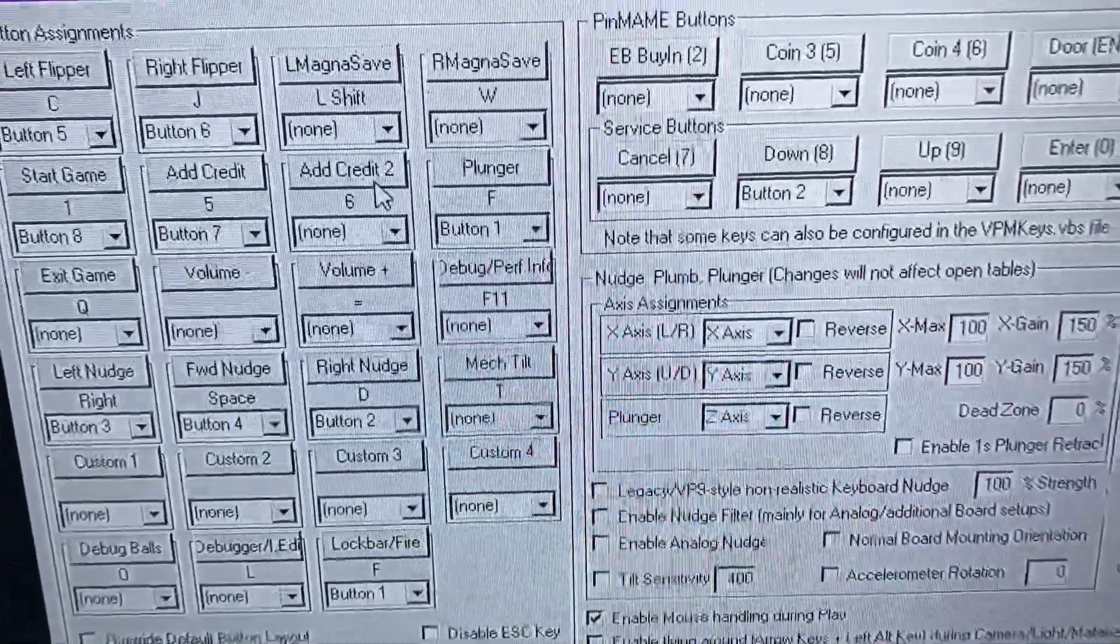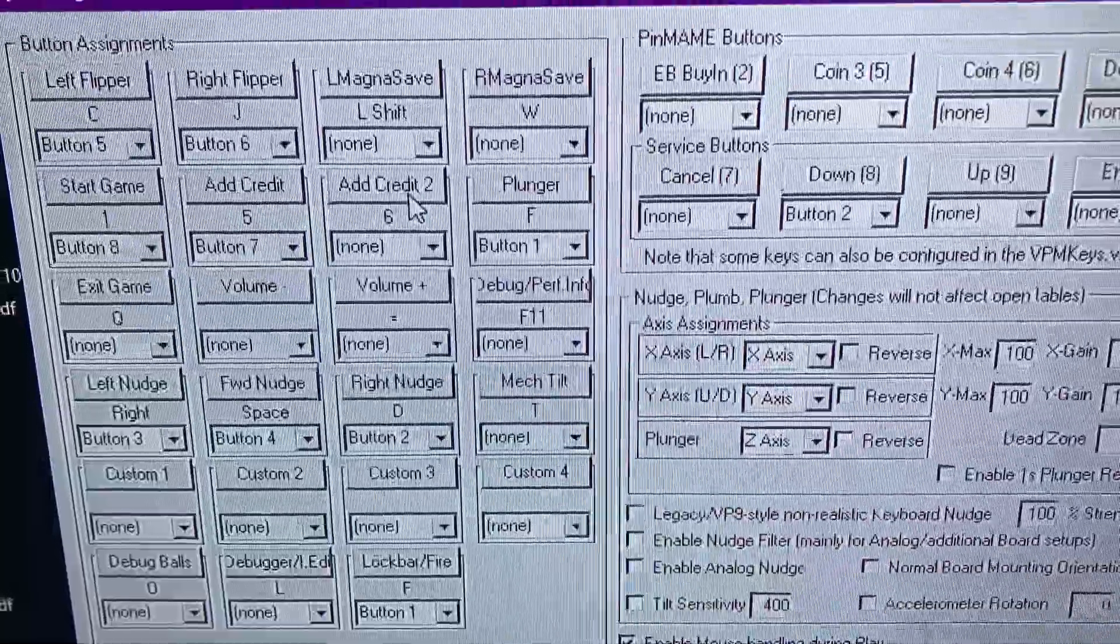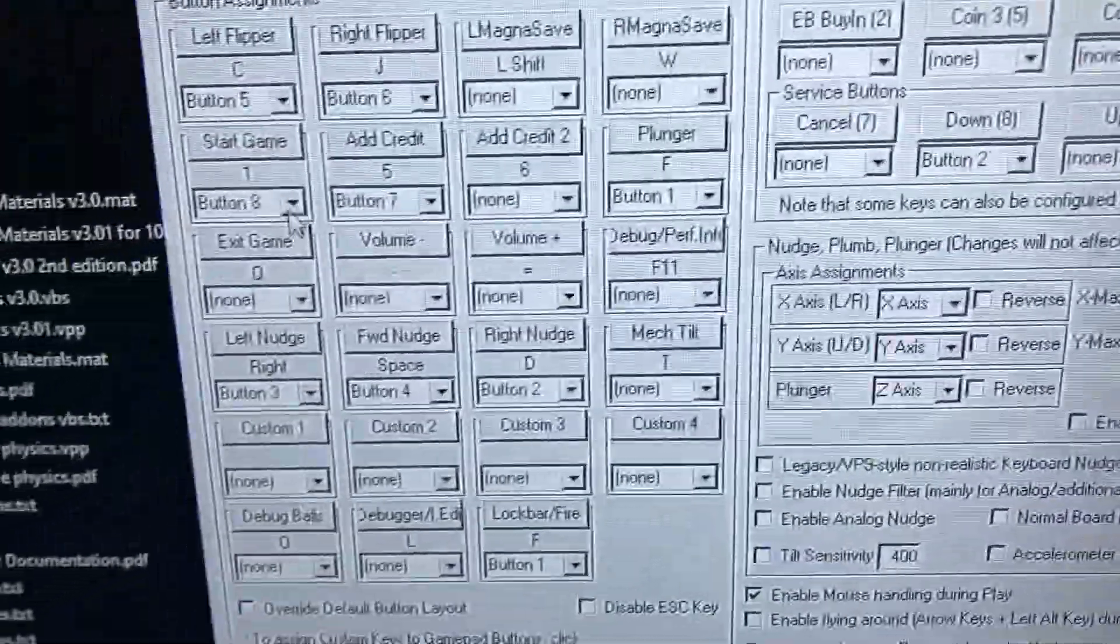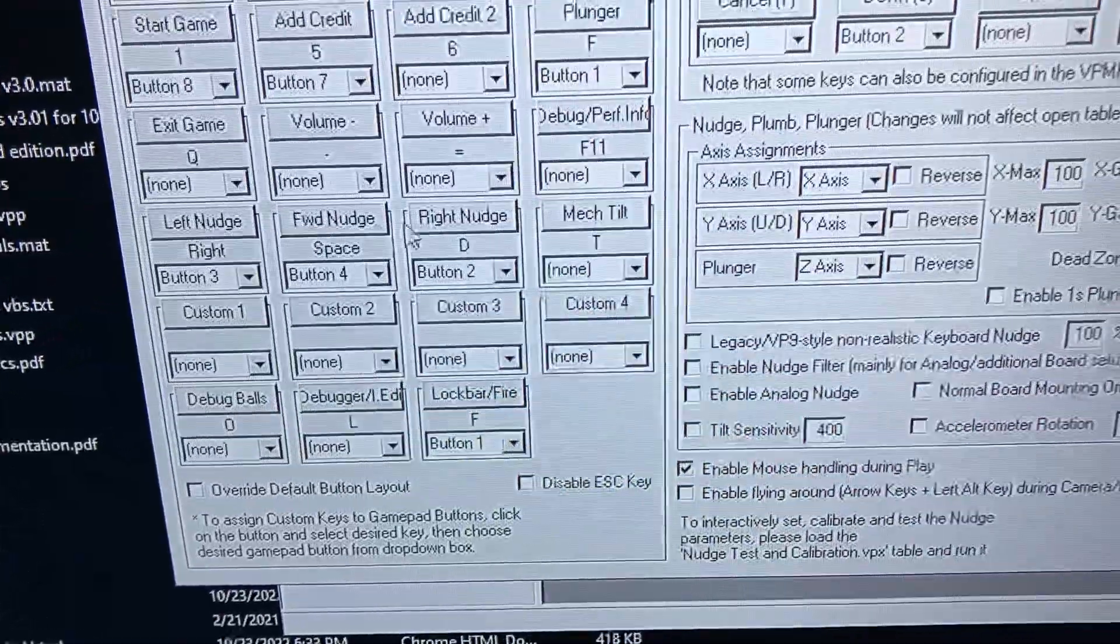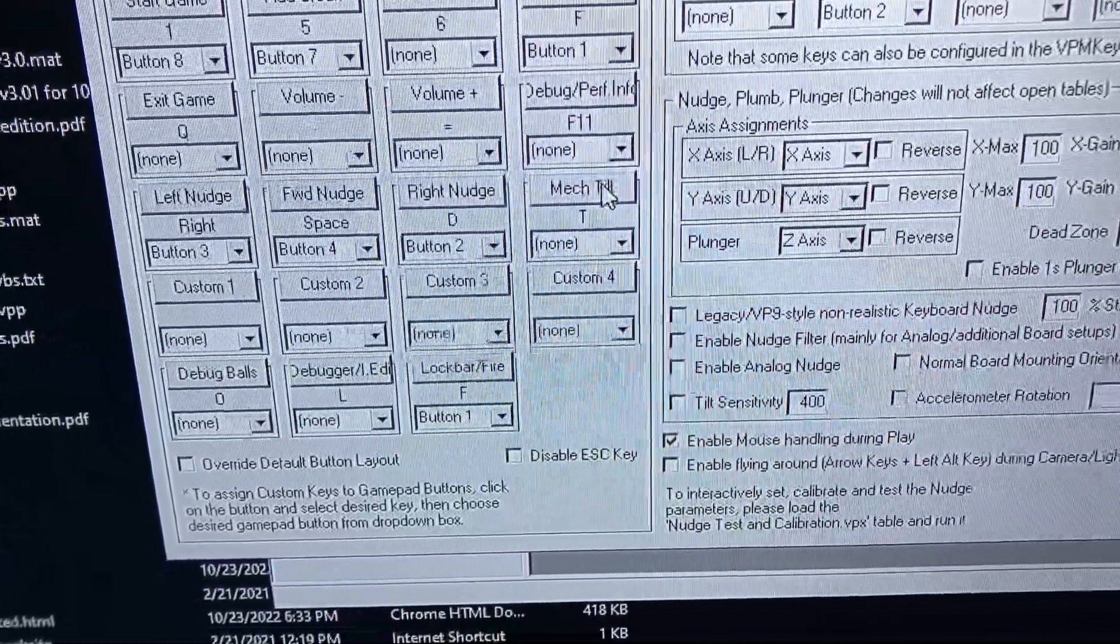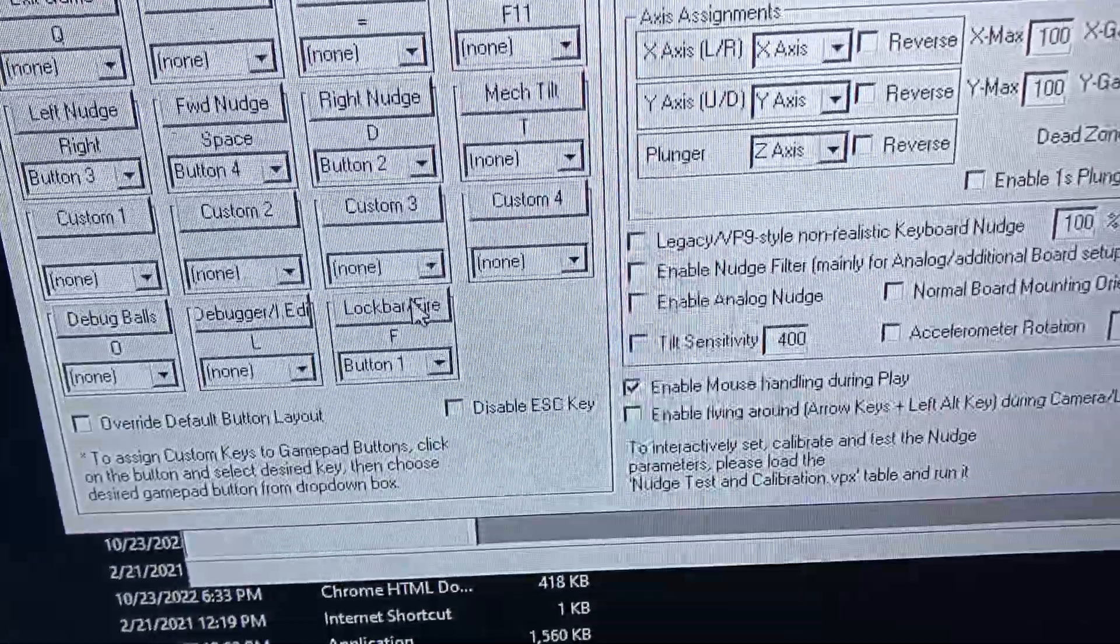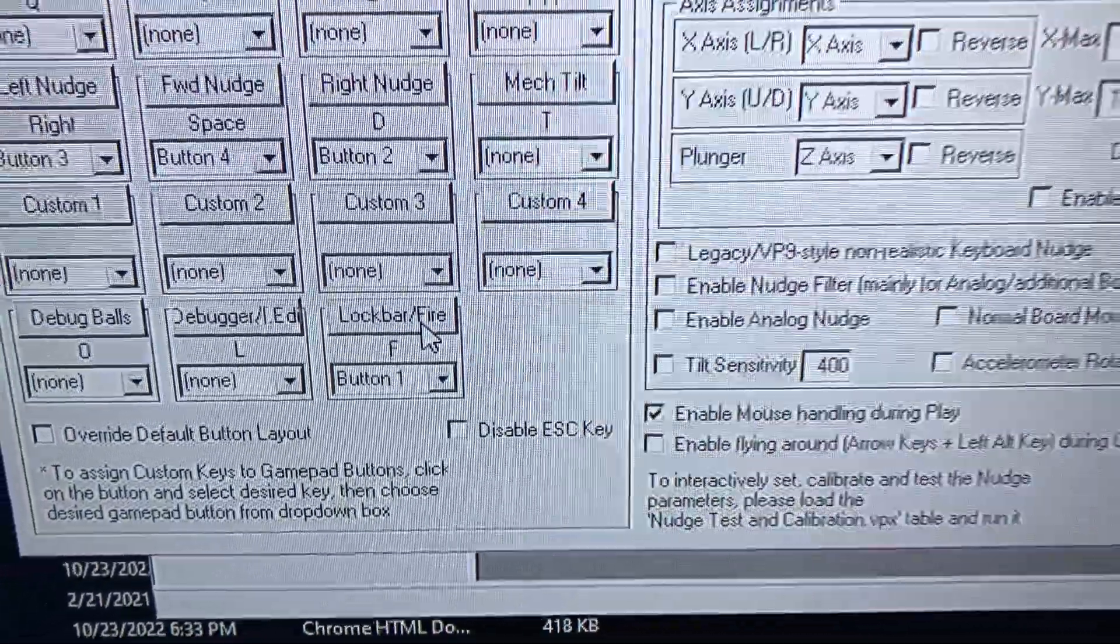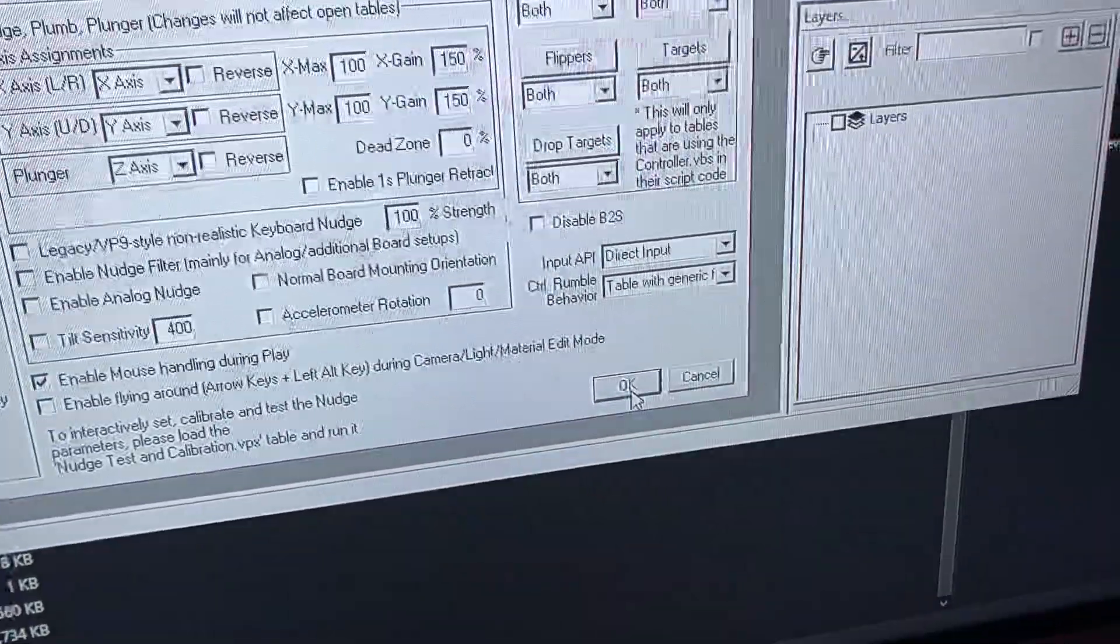Add credit 2 - credit 2 is for continues, you continue on player 2 start. Plunger, exit, left nudge, forward nudge, right nudge, tilt, and lock bar fire. So that's for the skill shots. After you're done, you click on OK.